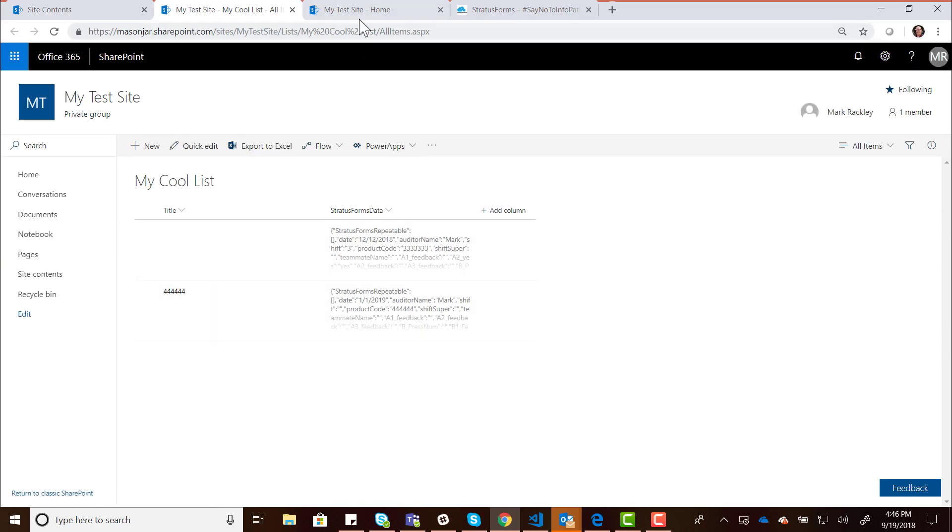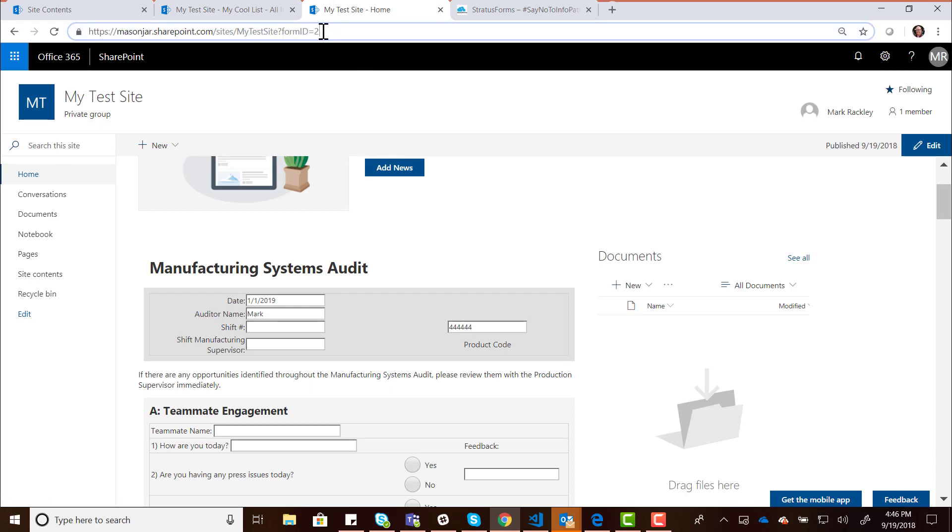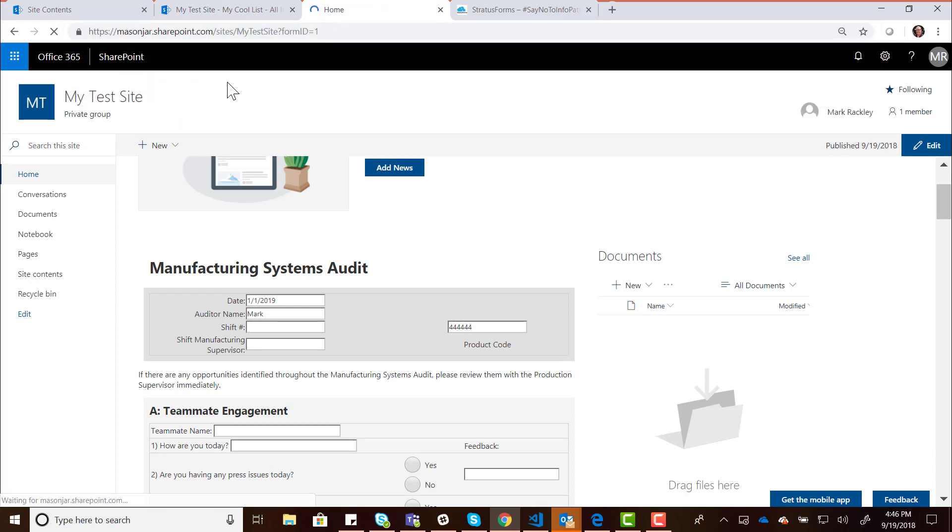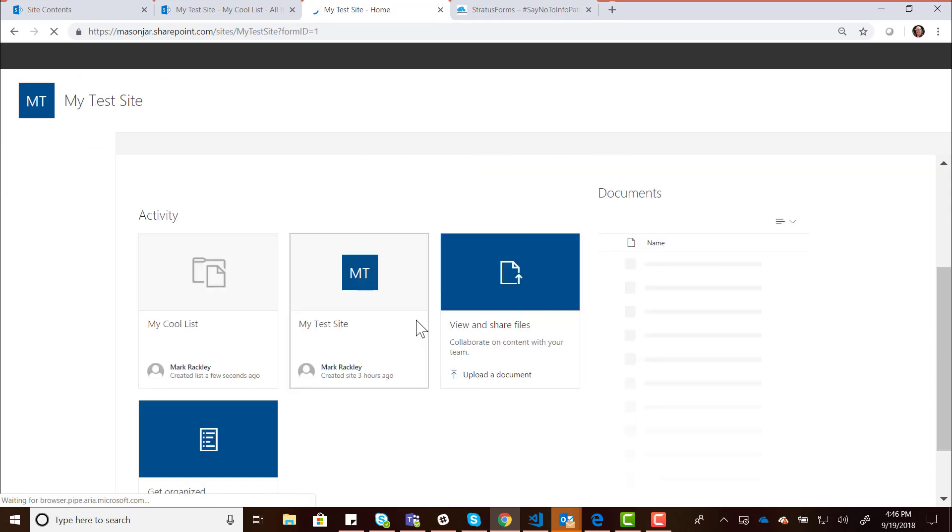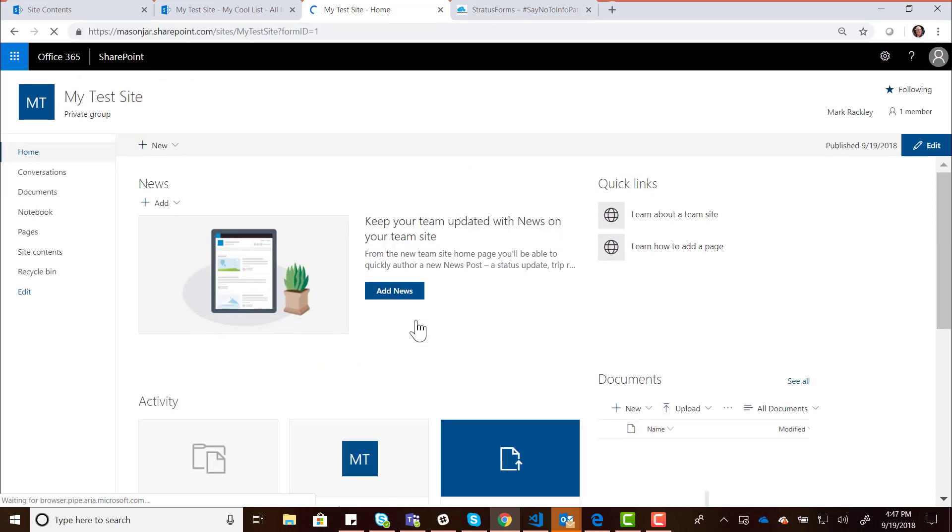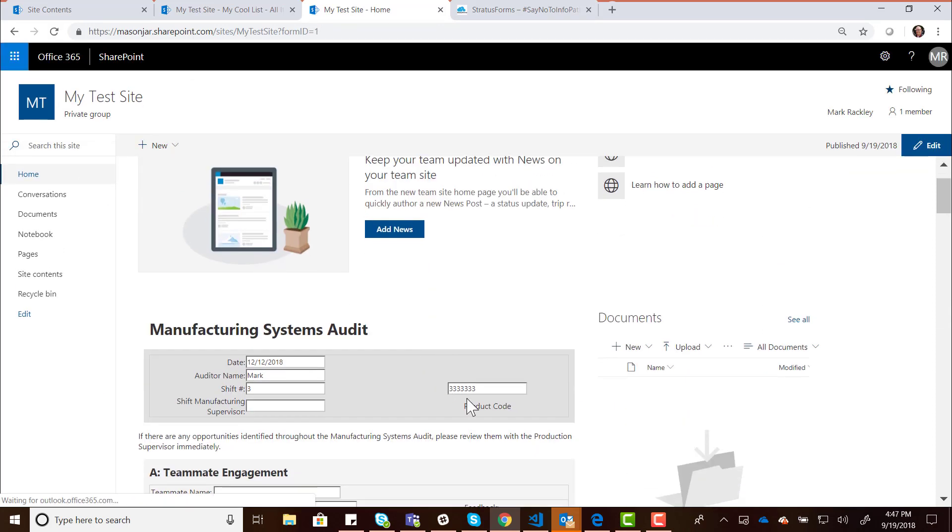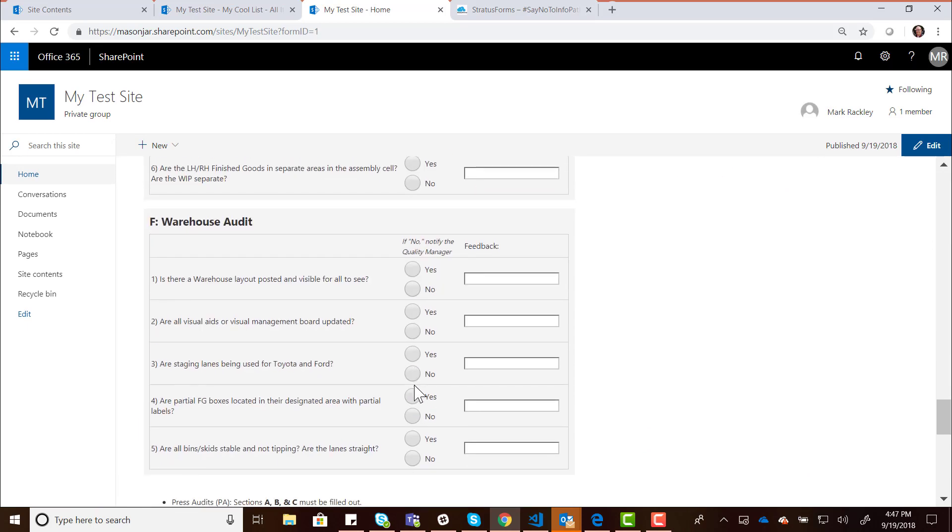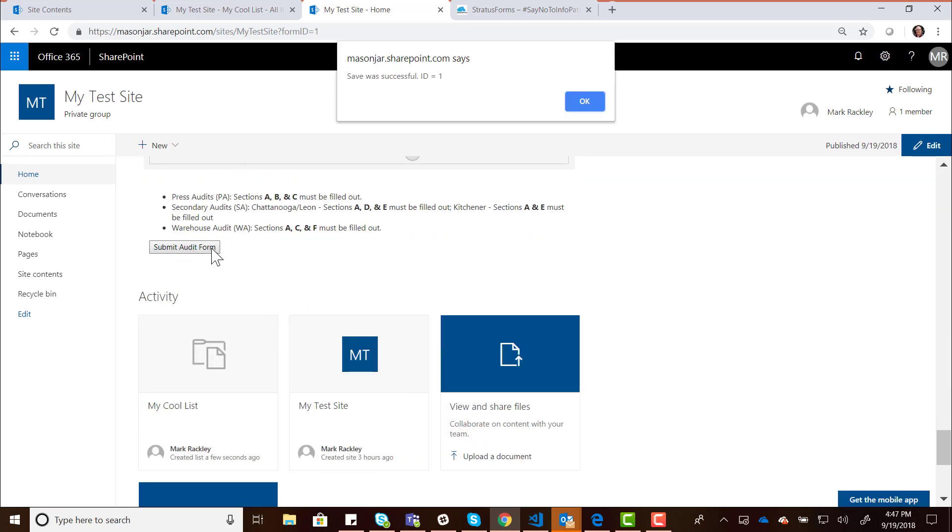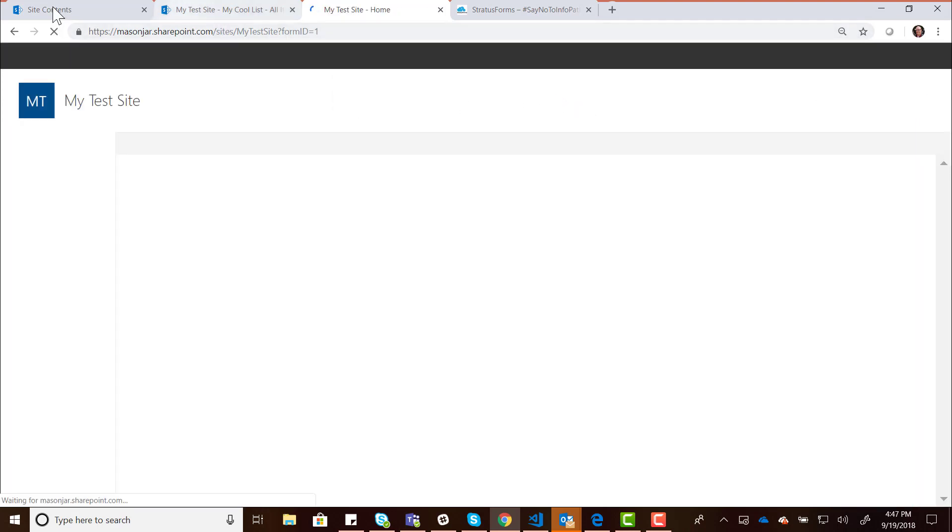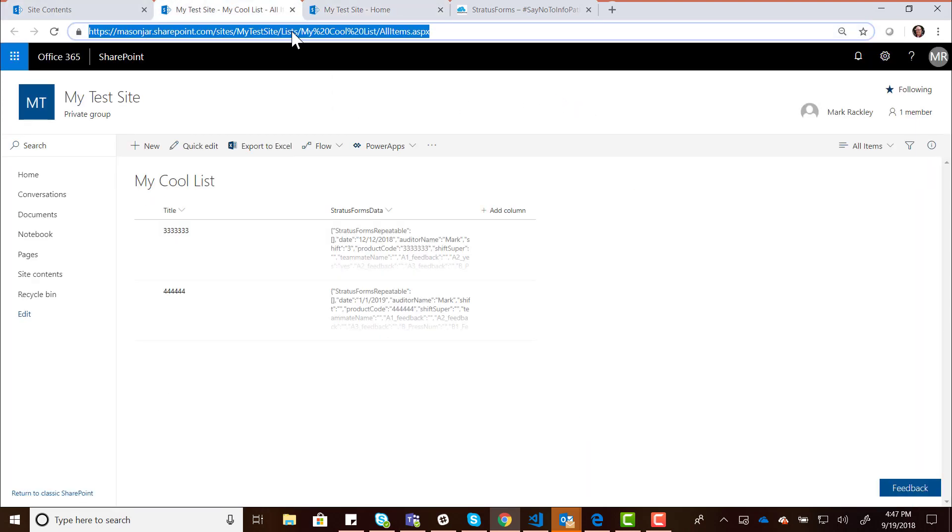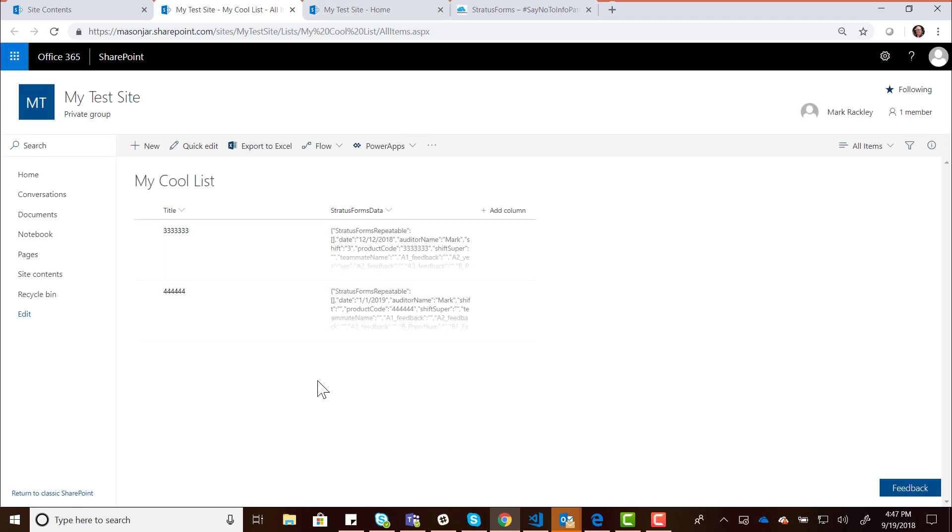We can go back to that other entry that didn't have the promoted field. Let's reload that first one now. Here's our first entry with the 3333. And now if I just go back and save this form and look at our list in SharePoint, you can see that got promoted to 33333. That's pretty much all there is to it.